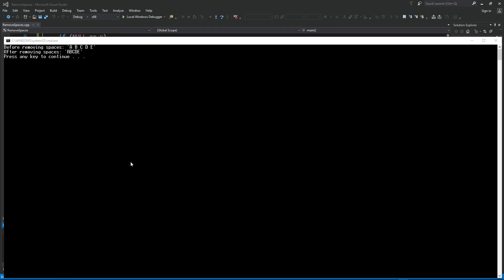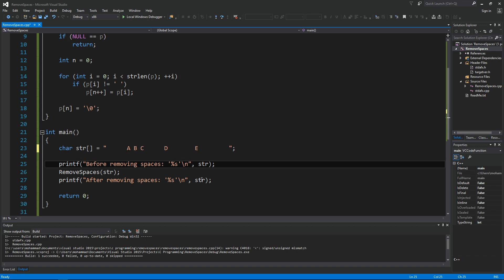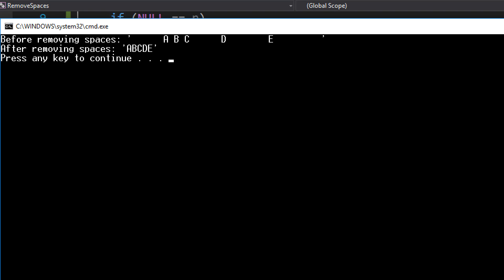All right, let's give it a try. Maybe add more spaces here and here and here, just for fun add spaces everywhere, and run this again, control F5. As you can see it correctly removes all the spaces from my string.